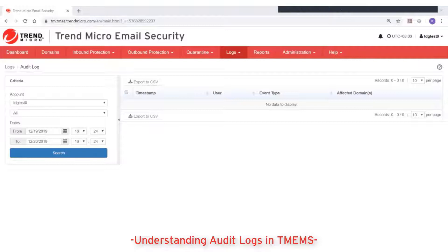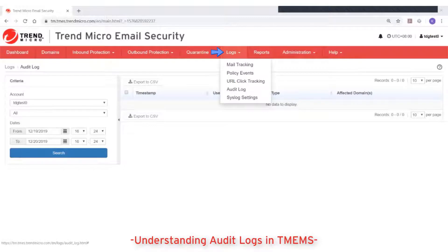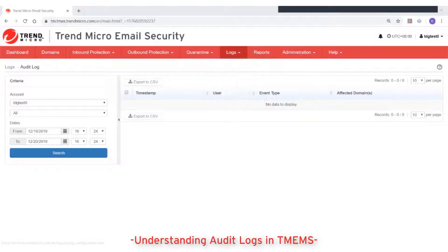To review or search audit logs, go to Logs and then Audit Log. The audit log screen provides three search criteria.